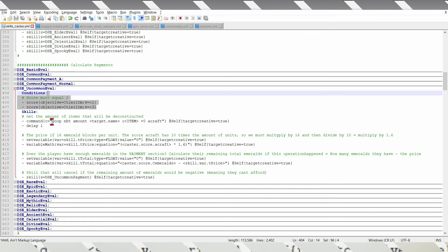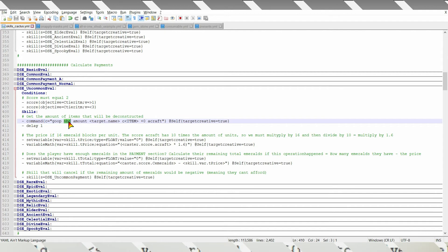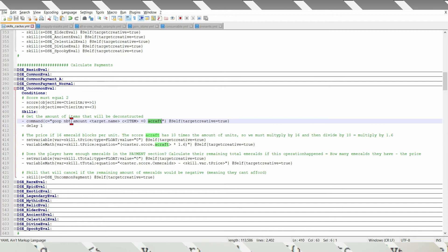And then, it reads the amount of items that we are about to deconstruct. Now, you must be wary that nbt commands have a factor of 10 when setting the score in here. That's because some of them, like attack damage, should support a decimal number, but scoreboards are only integers.